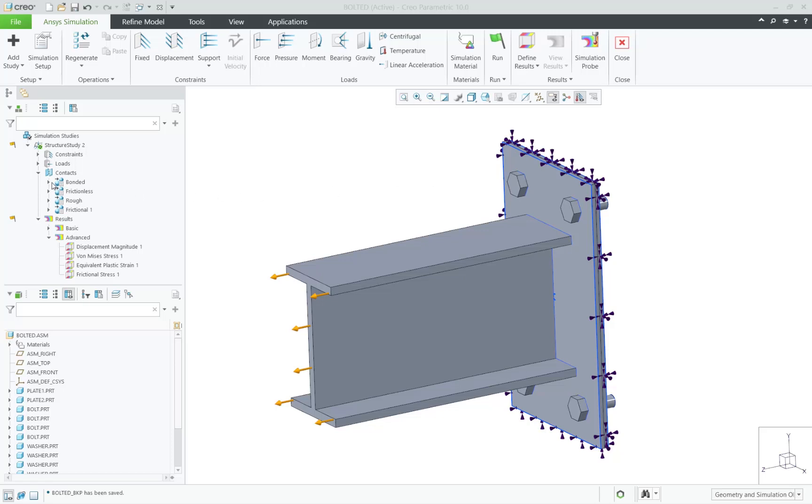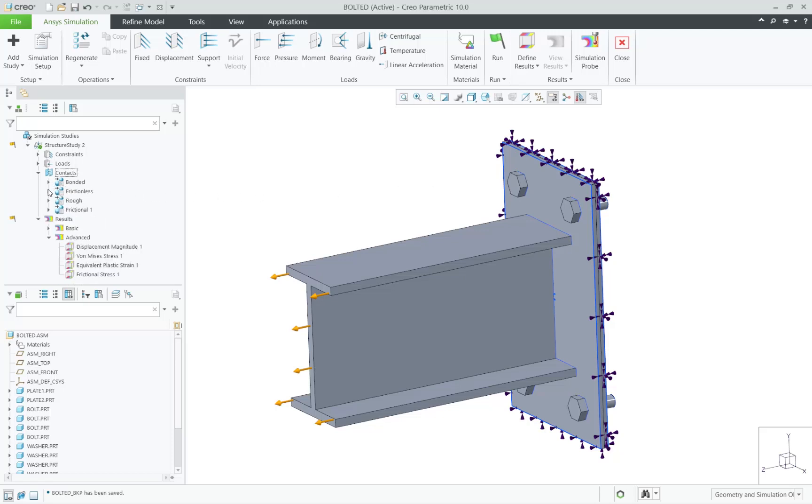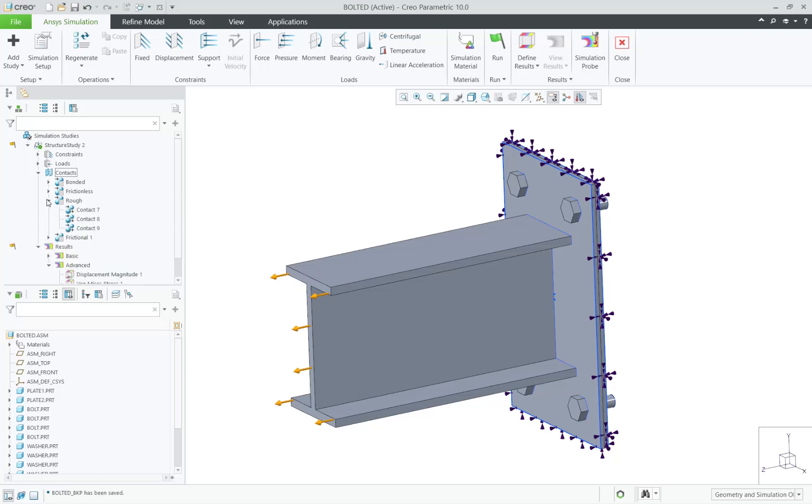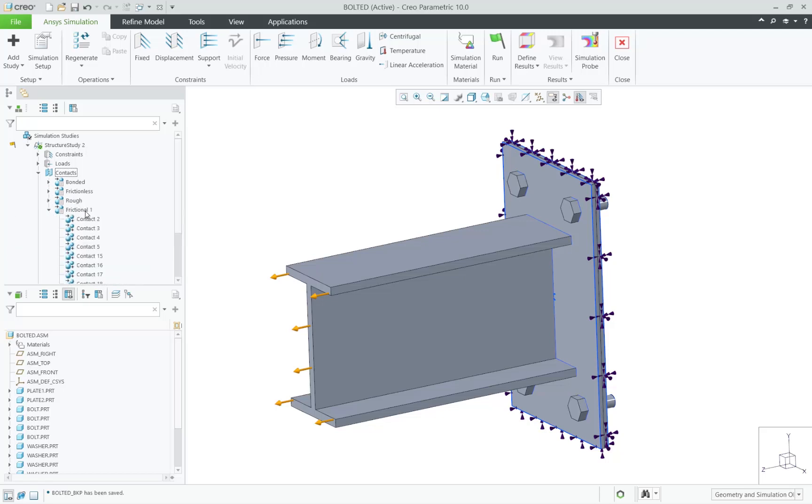This means you can add contact by bonded, no separation, free, and the three new options are frictionless, frictional, and rough.